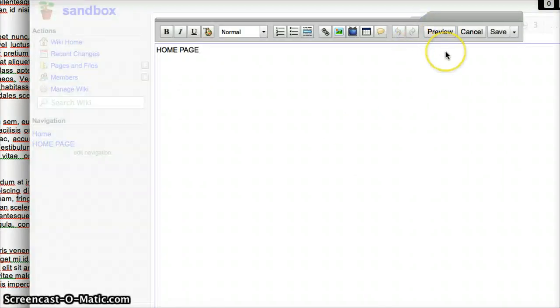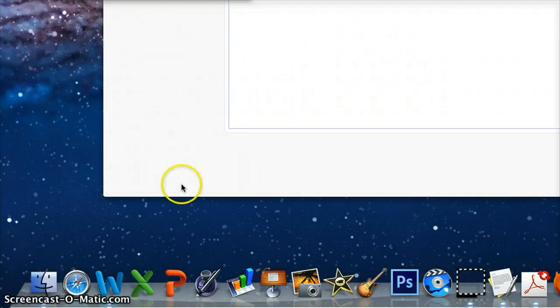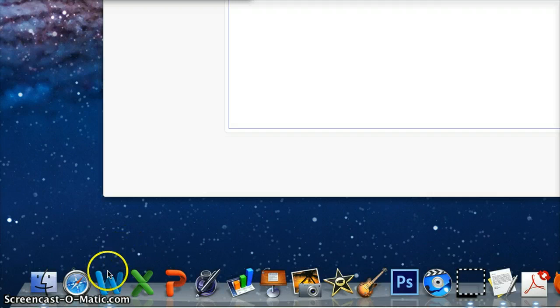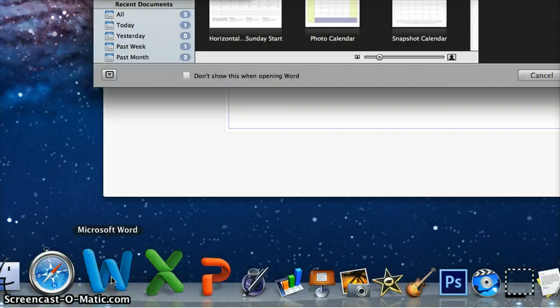Then it's going to bring me to this page. I'm going to leave a space in between. Next I'm going to click Microsoft Word.